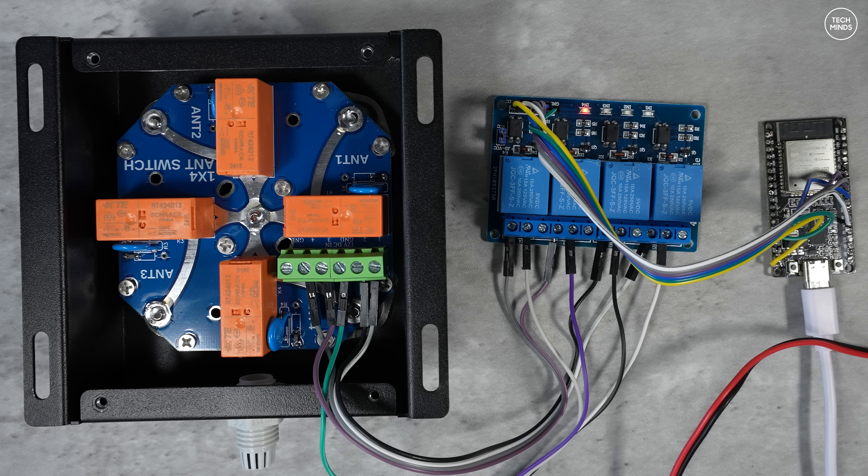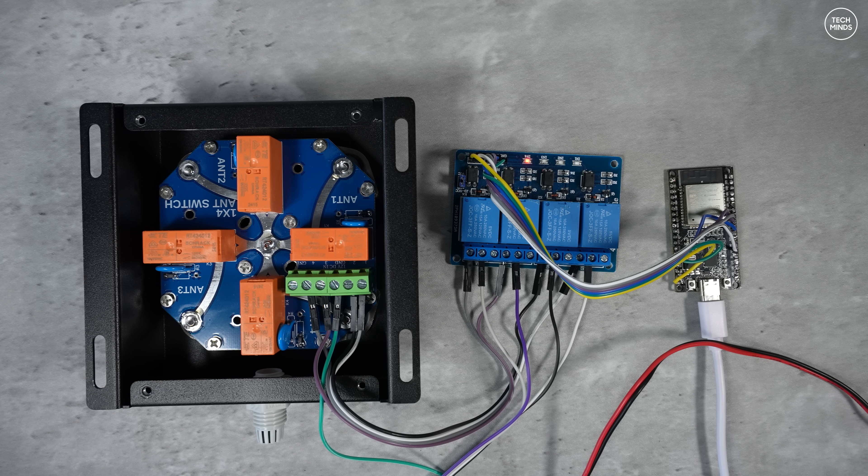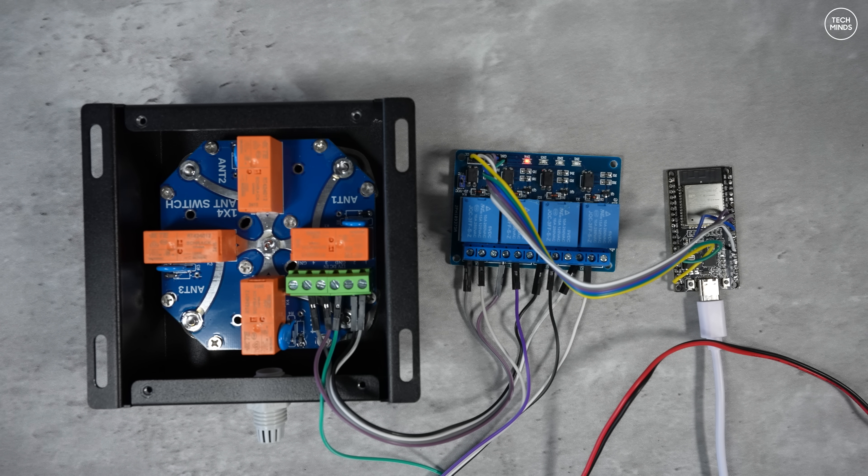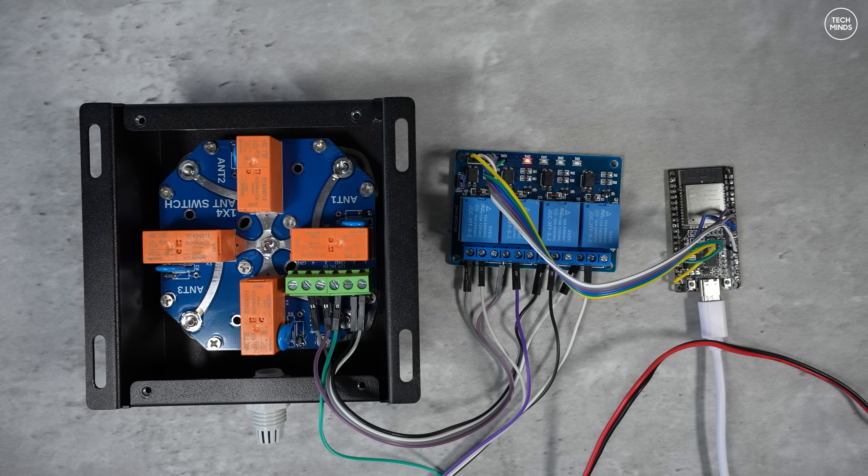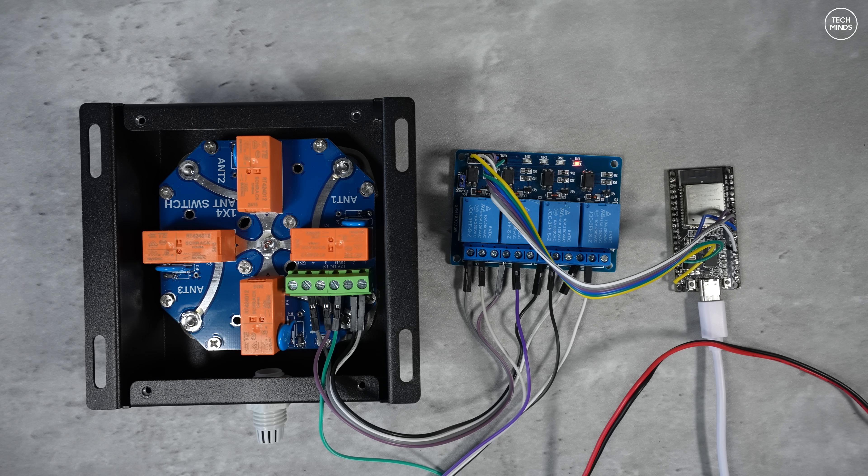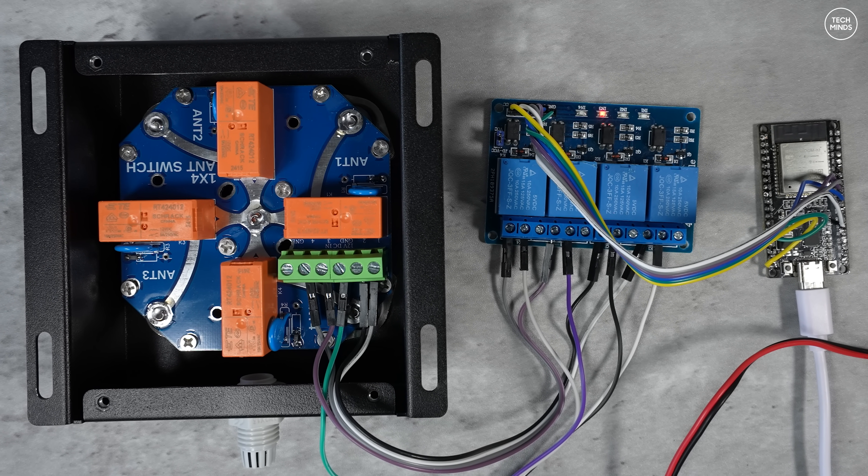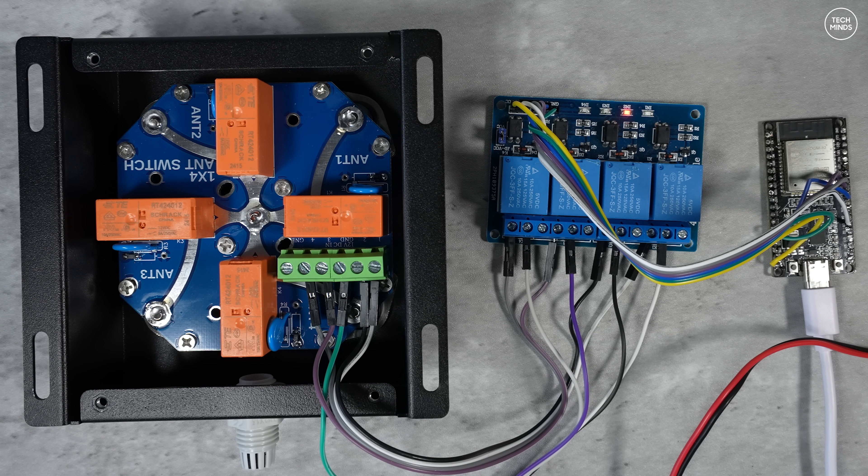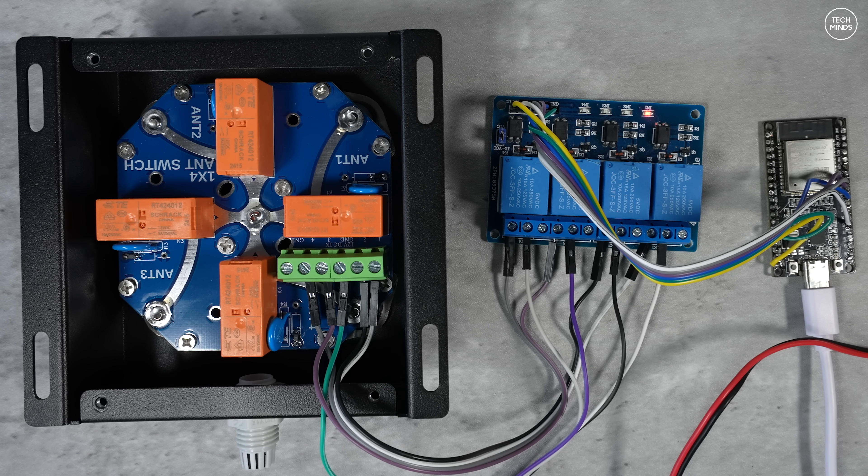This means when a relay is active on the ESP32 relay board, 12 volts is sent to the corresponding RF relay on the antenna switch. Hope that makes sense. You might not be able to hear this very well but you can just about hear the relays changing as I press the antenna buttons on the web-based UI. You can also see the relay status LED change on that ESP32 relay board.